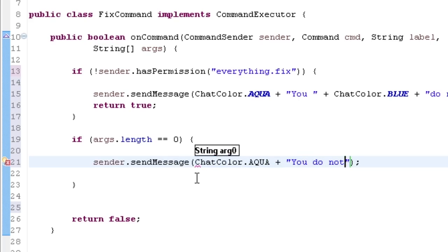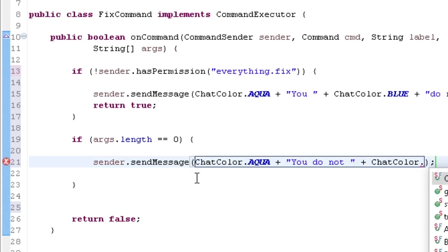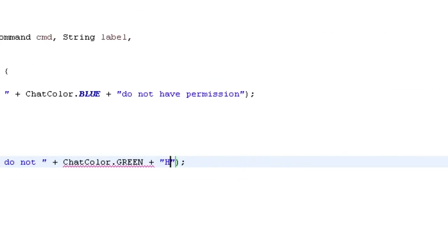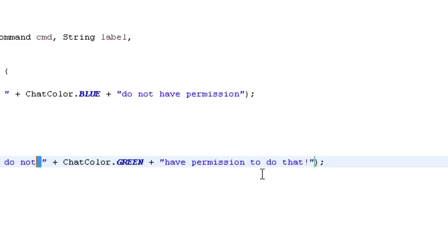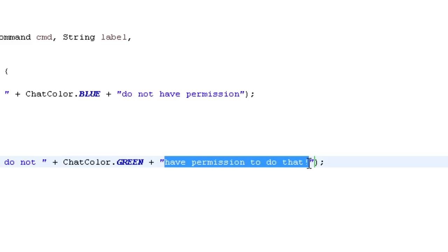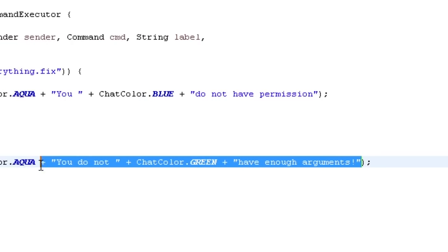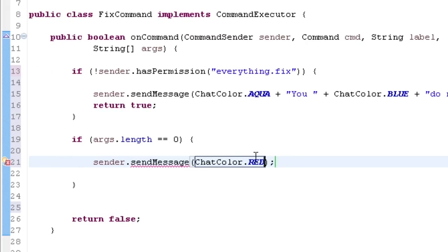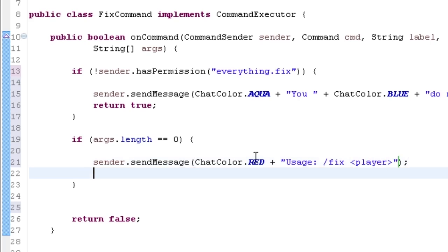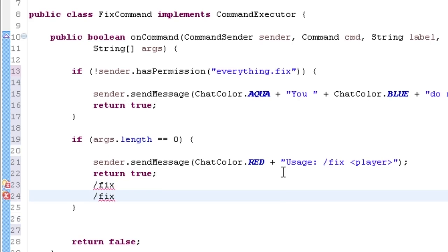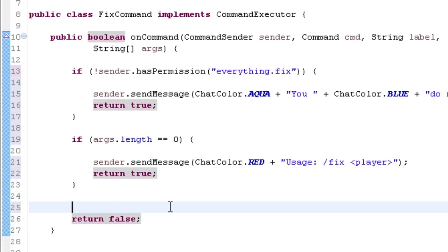I send a message: ChatColor.AQUA + 'You' + ChatColor.GREEN + 'do not have enough arguments. You need to do something like' then change to a red color and show the usage: '/fix player' — so you're going to fix the specified player. Then return true, because if you don't return true after sending the message, it will send you the usage message again from the plugin.yml.